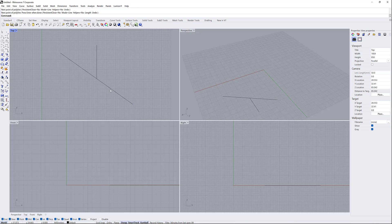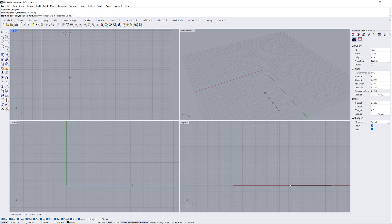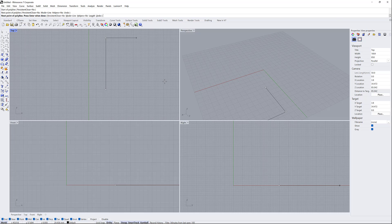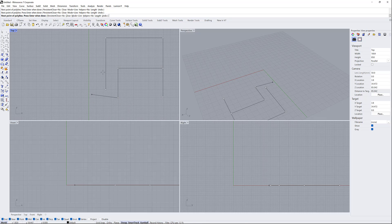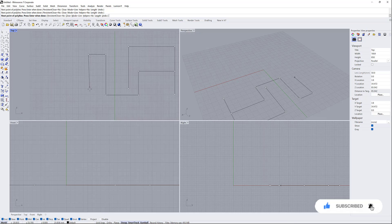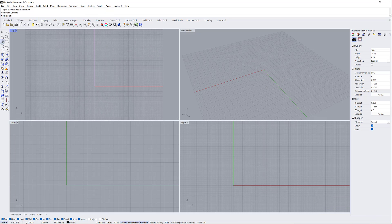The ortho tool here — if we turn it on, we can constrain lines to 90 degrees. But rather than toggling it on and off repeatedly, it's better to just hold the Shift key, which acts as a temporary ortho toggle. As you can see, when I press Shift the ortho turns on, and when I release it turns off.